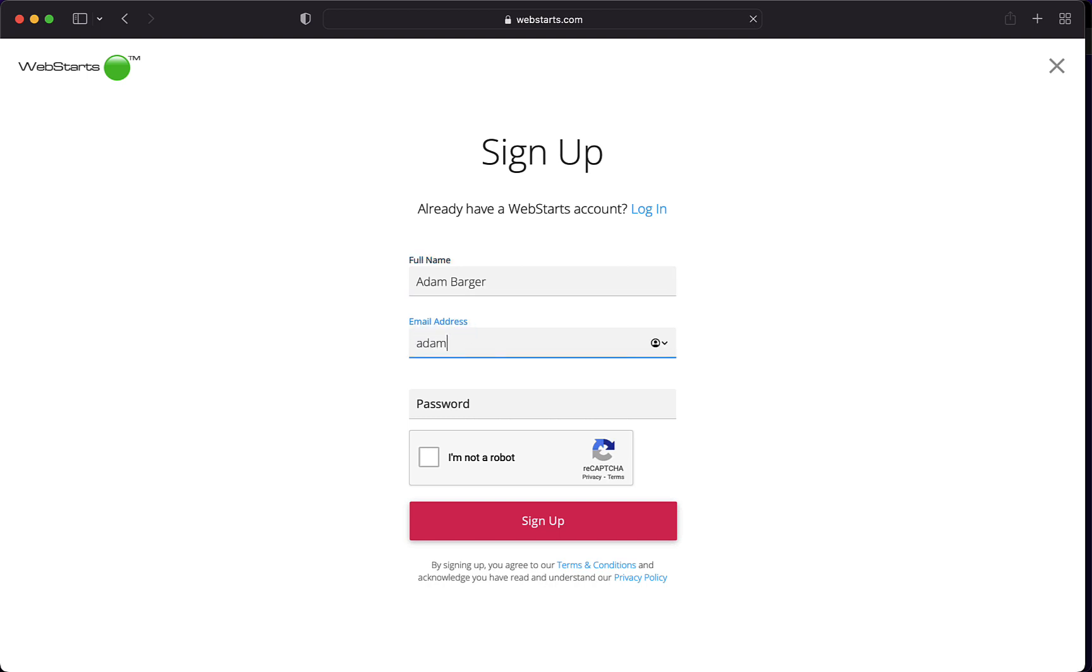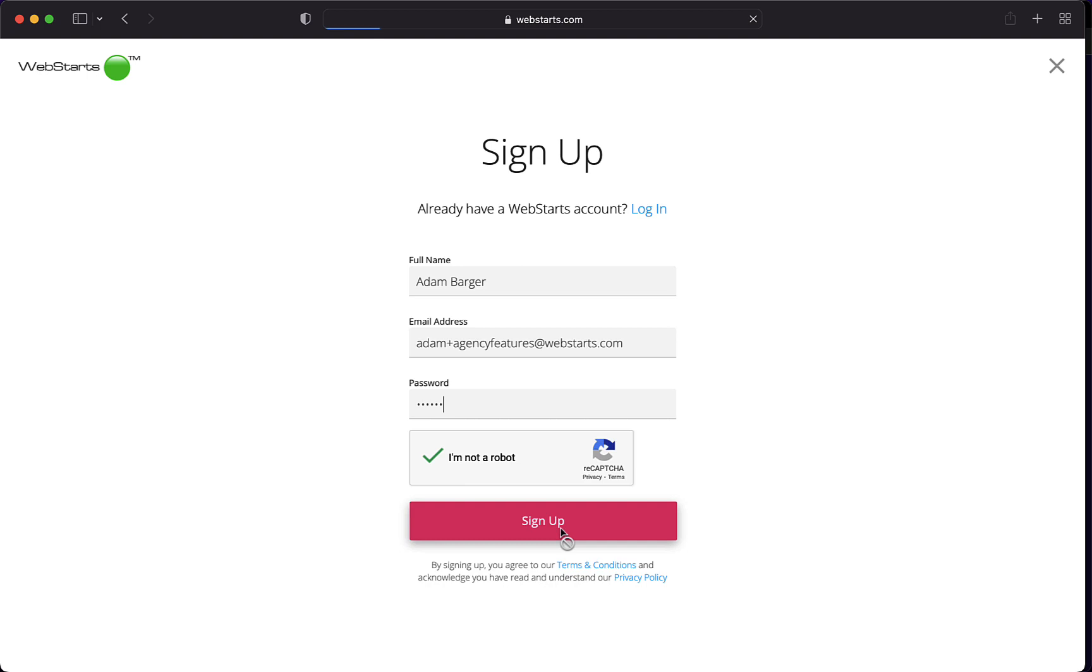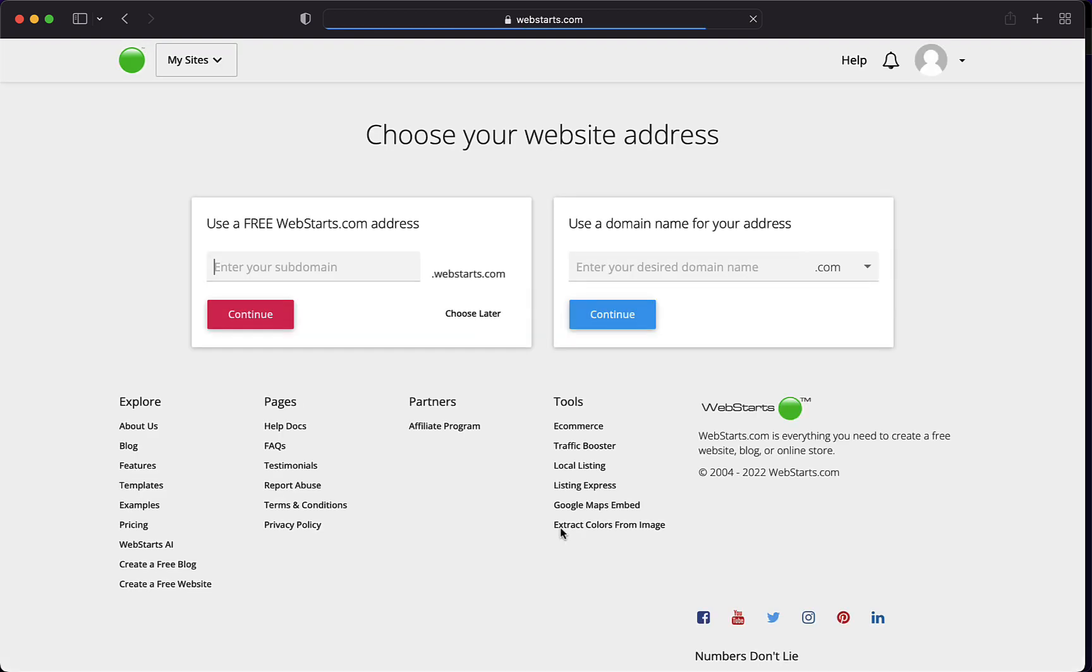Next, we're going to be adding our information. And then finally, we click Sign Up.